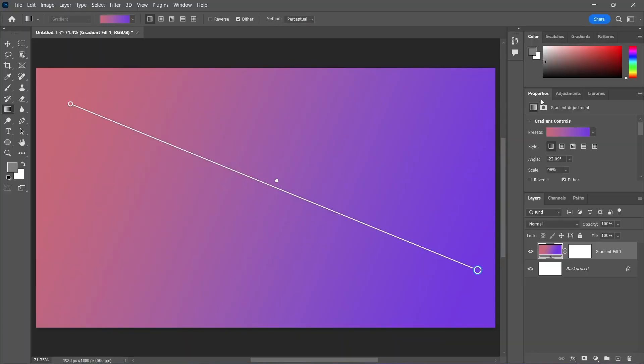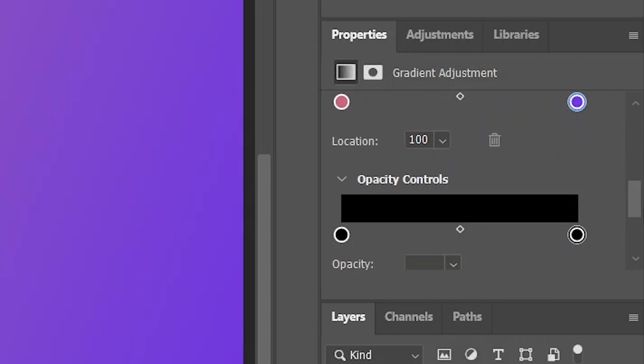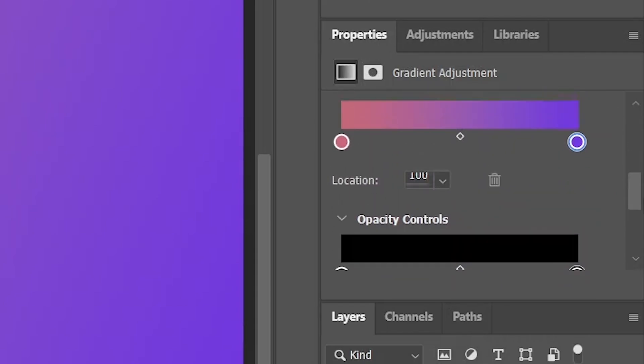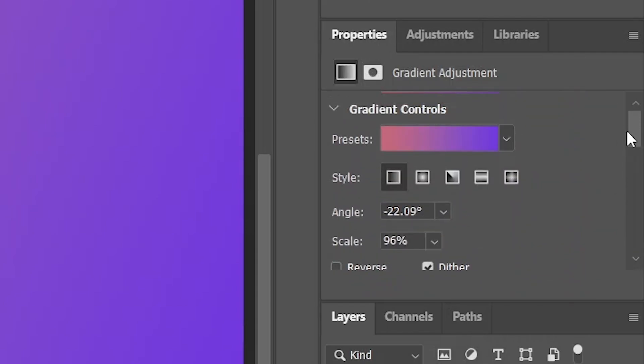Or, you can open the Properties panel and find more options here as well. So you can control the Opacity, Smoothness, Scale, whatever.